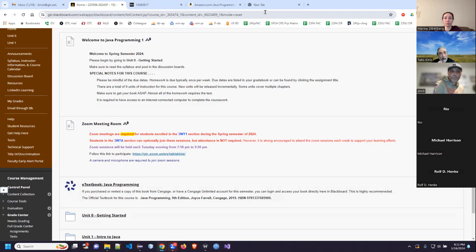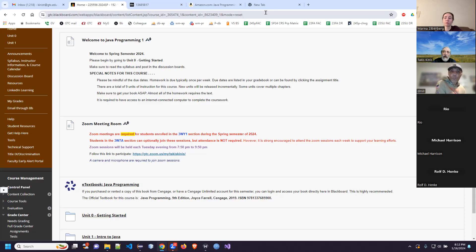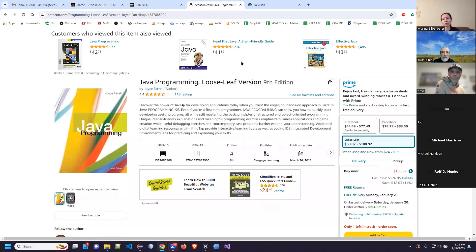You can also rent the book, and a lot of people choose to do that. If you're wondering whether we use the Java 1 book in the Java 2 class, the answer is no — we use a different book. So the Java 1 book might be wiser to rent. You can also look for used copies. My recommendation is get an e-book and rent — those are probably the most affordable options. Or look at Cengage Unlimited. It pays to shop around a little bit.